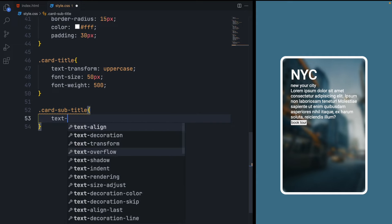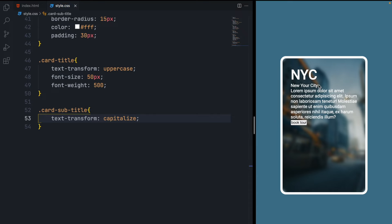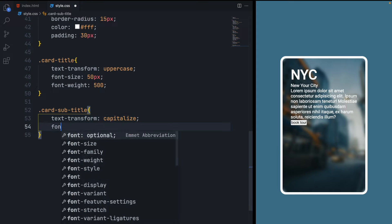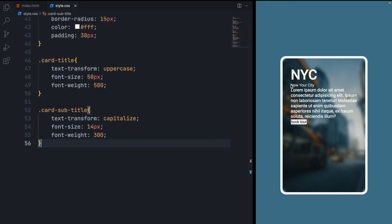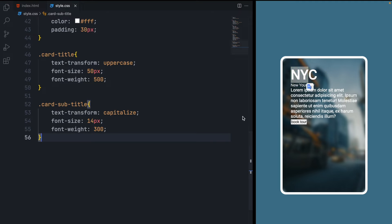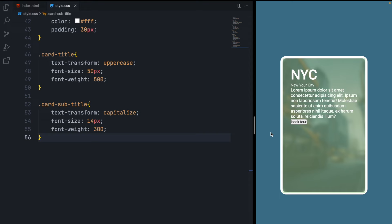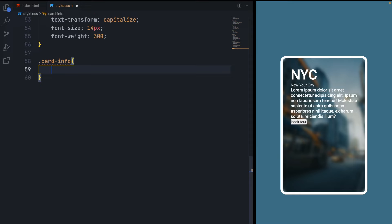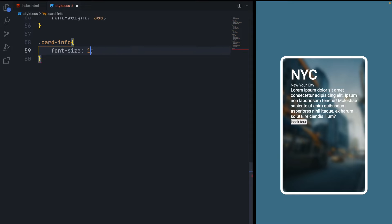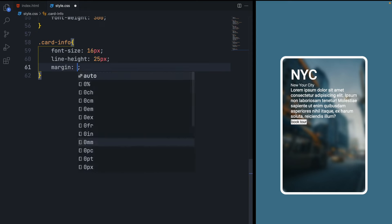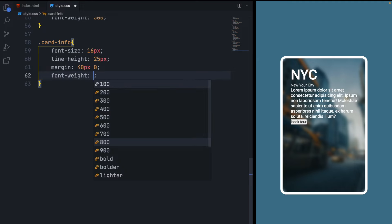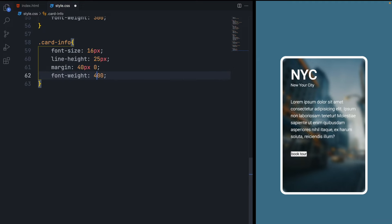Select the subtitle and give it text-transform capitalize, which makes the first letter of each word capital. Give it font-size 14 pixels to make it smaller and font-weight 300 — making it the lightest text in the card. Now select card-info and give it font-size 16 pixels (the default), line-height 25 pixels, margin top and bottom for spacing, and font-weight 400.